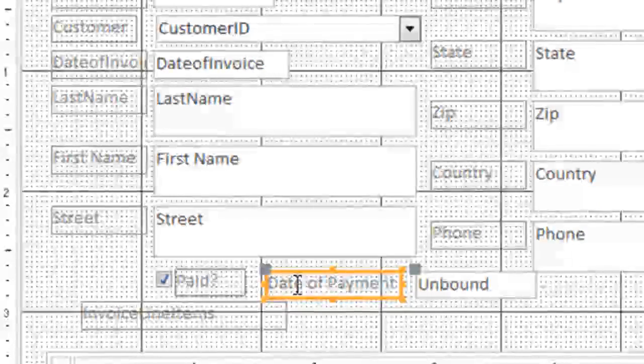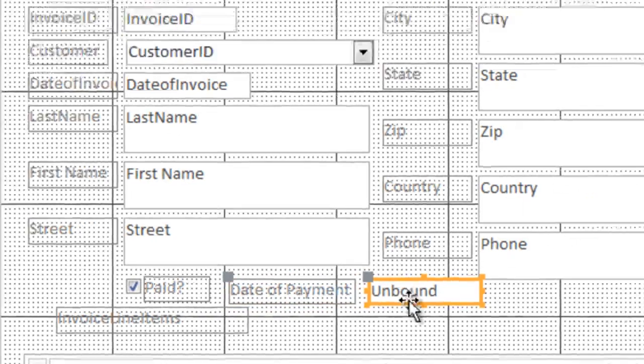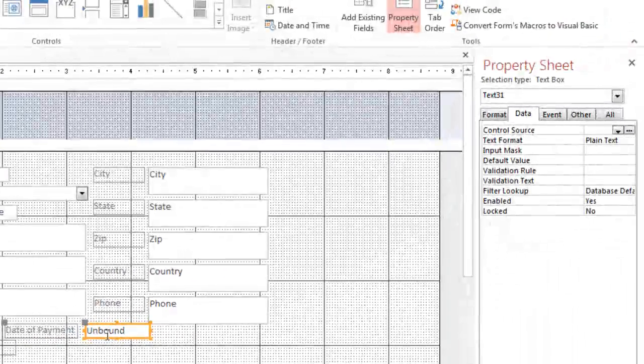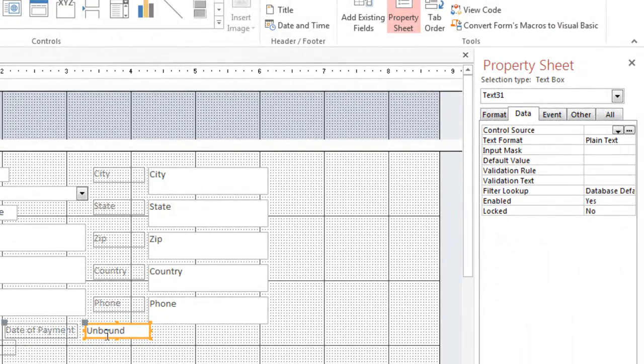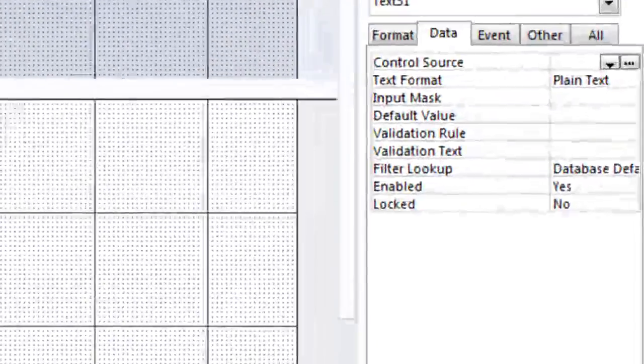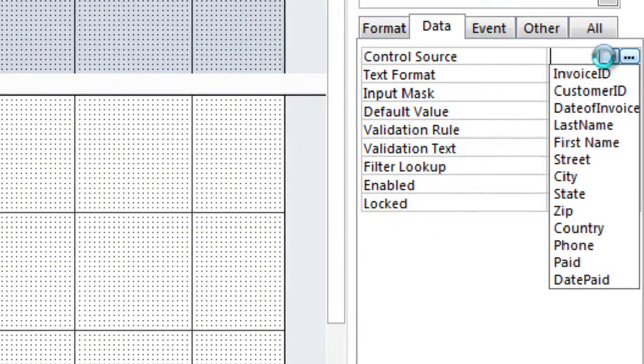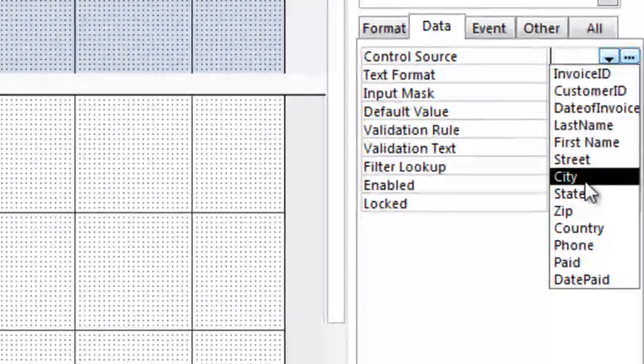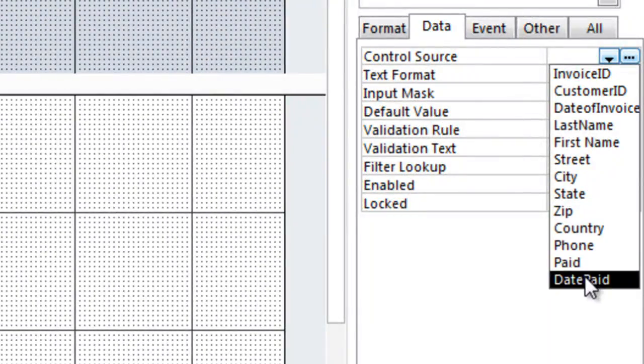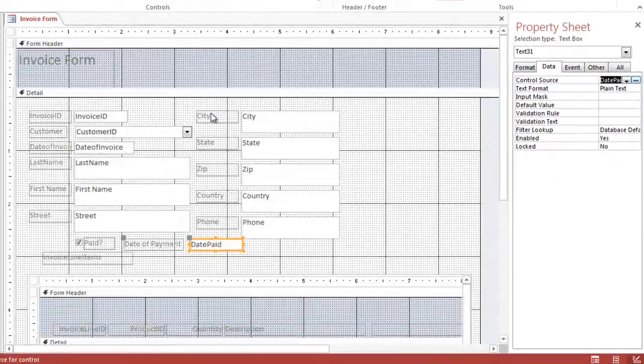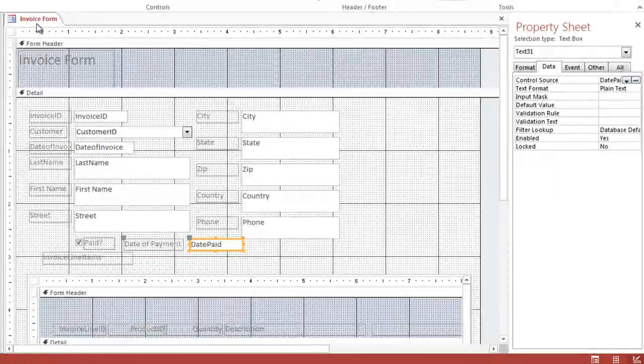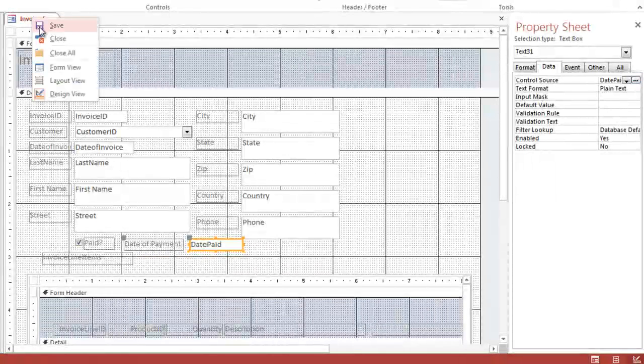Let's call this thing date of payment. And notice the title says unbound, so it doesn't know where the date is coming from yet. We simply go over to control source and select one. We want date paid. Let's save the results of this form, and let's go look at form view.